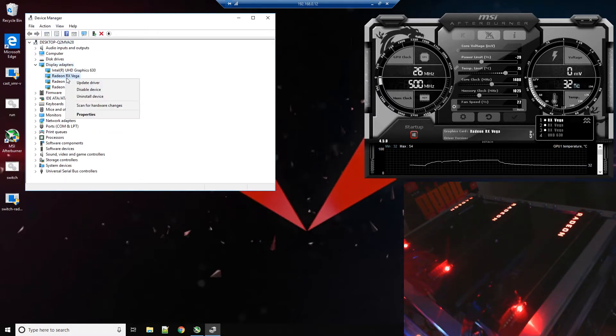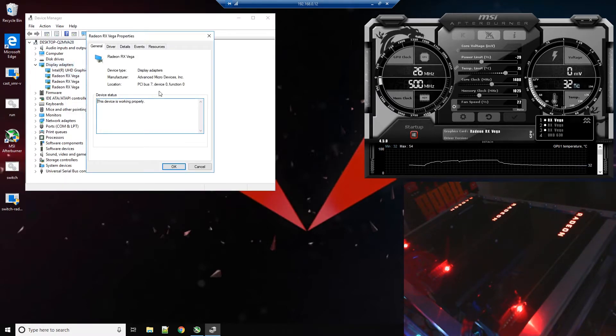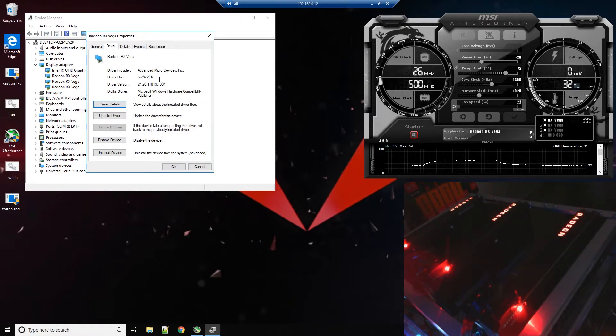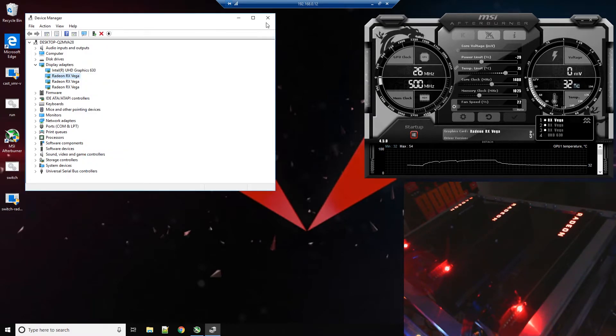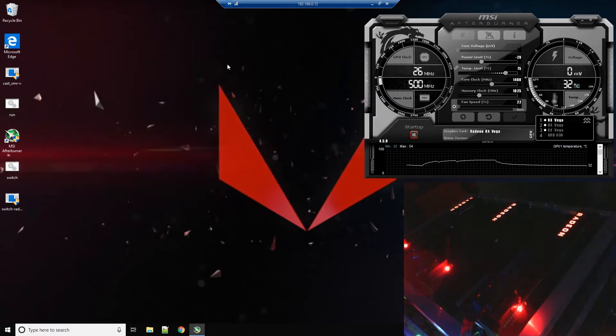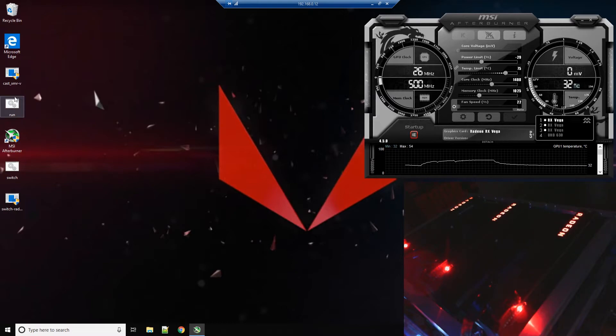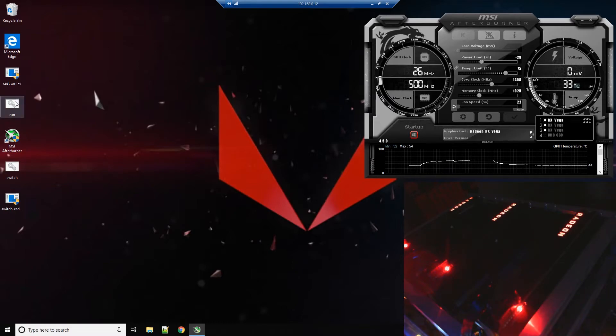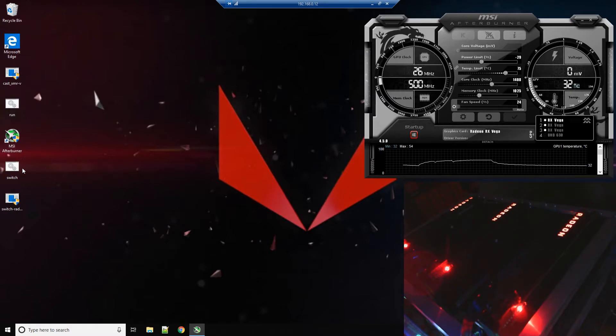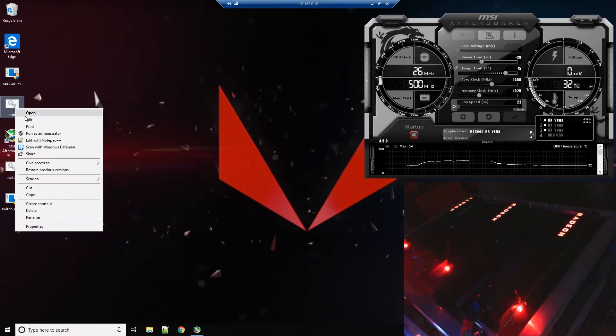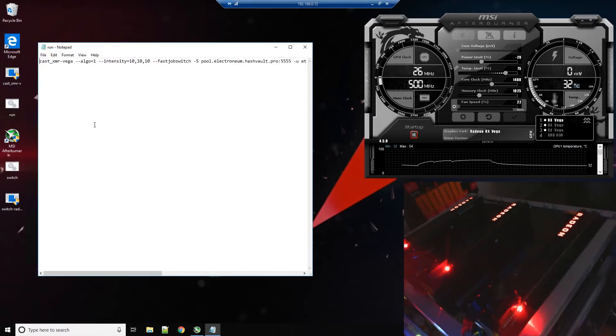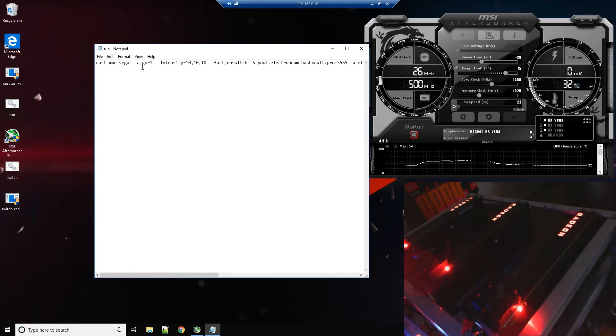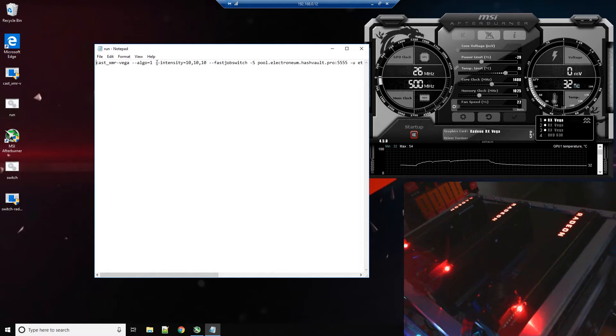So go to device manager and go down here, look at properties, you can see 5/29 of 2018. So we are on all of the newest latest and greatest drivers. Once we start Cast XMR you'll be able to see the version which is 1.1.0. Now this version is a little different.